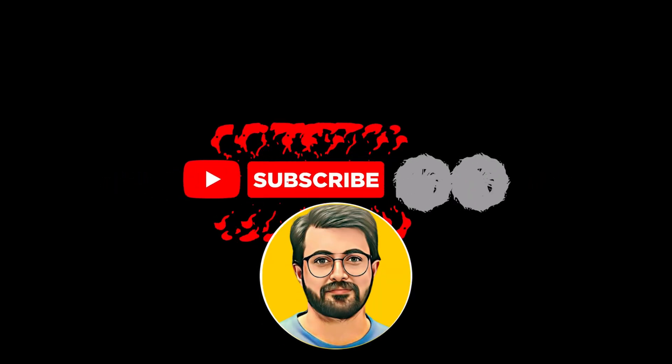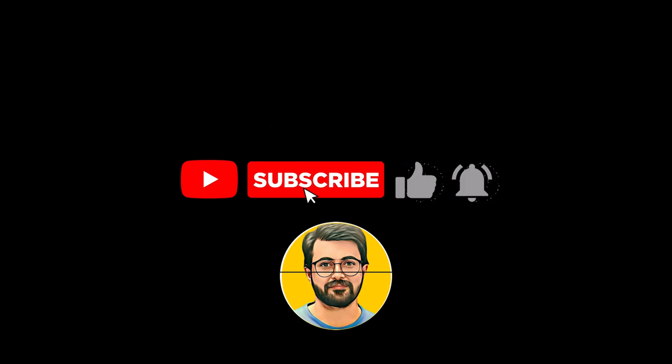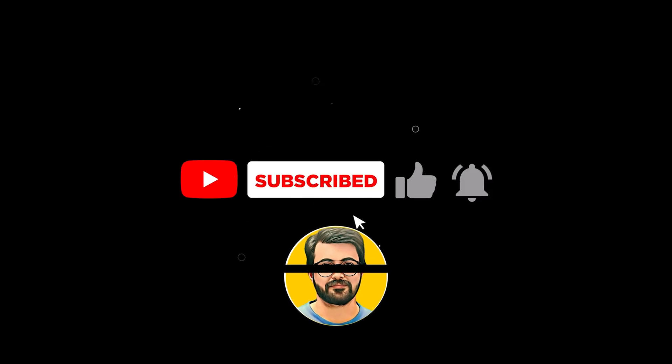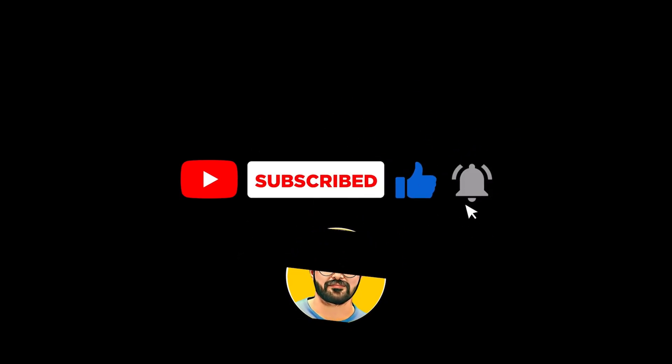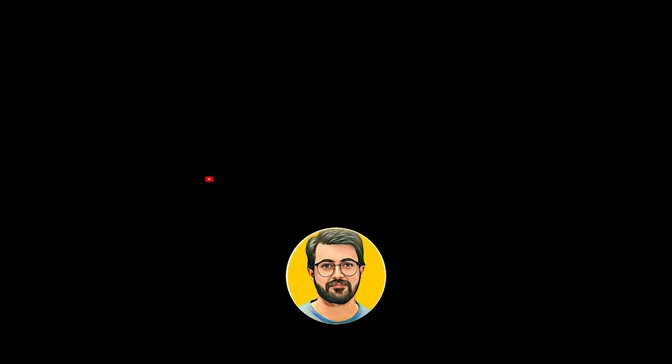If you found this tutorial helpful, don't forget to like, subscribe, and hit the bell icon so you'll never miss future videos on the latest AI tools and tutorials.